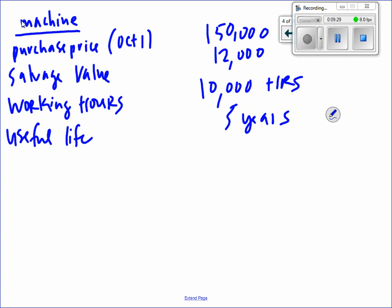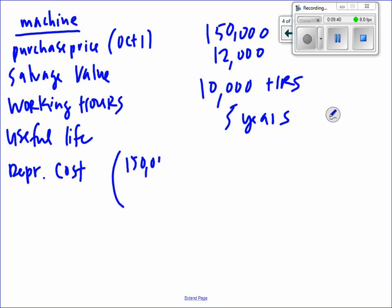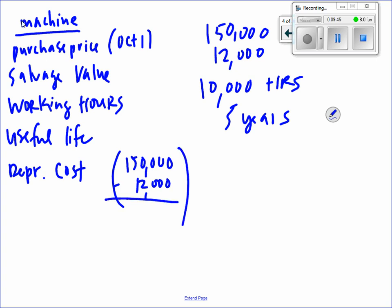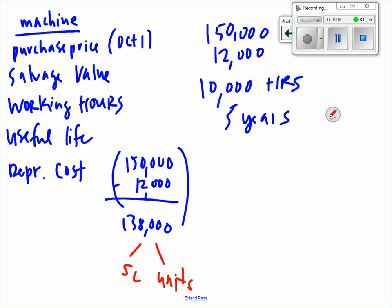Are we going to use that dollar amount for all the depreciation methods? No. The $138,000 depreciable cost is for straight line and units of activity. The $150,000 purchase price is for double declining. That's our plan — our roadmap. Instead of looking at the book we're going to look at this. Are you ready to try straight line?